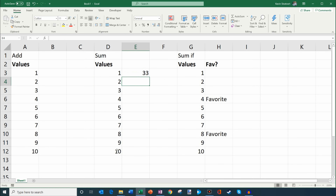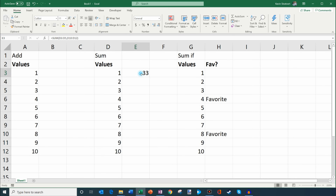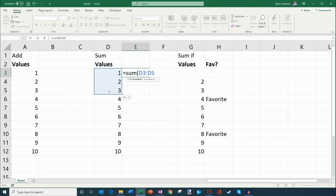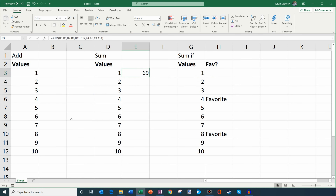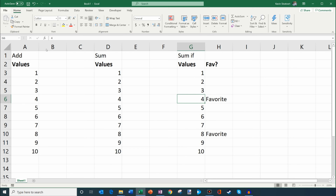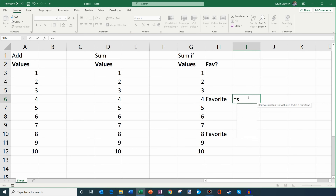What I can also do is type the formula directly. I'll do equals sum, open parentheses, and instead of entering values one by one, I'll click on the first cell and drag all the way down. You see it puts a colon in between — this is saying I want to sum everything between cell D3 all the way down to cell D12. Then I close the parentheses and hit enter, and that sums up every single value. Pretty cool.